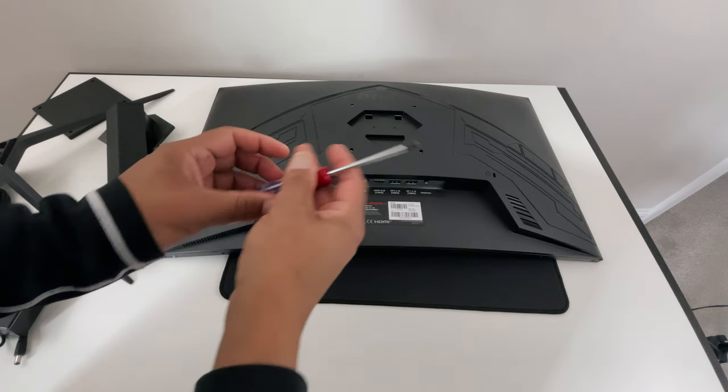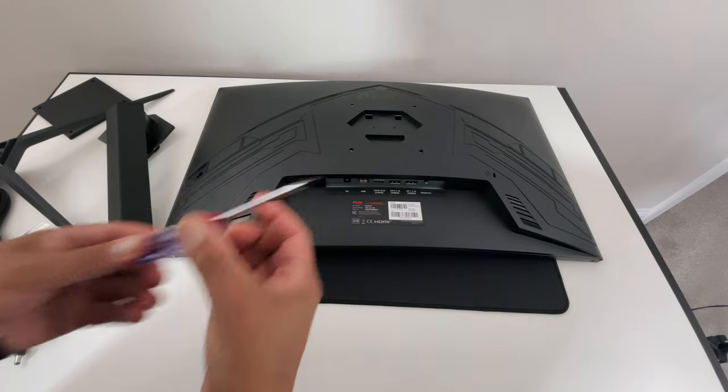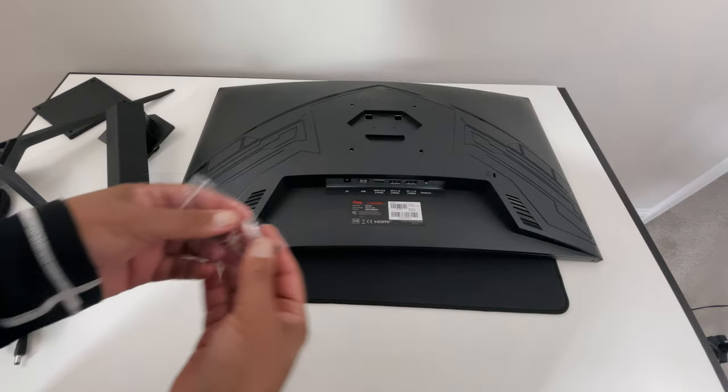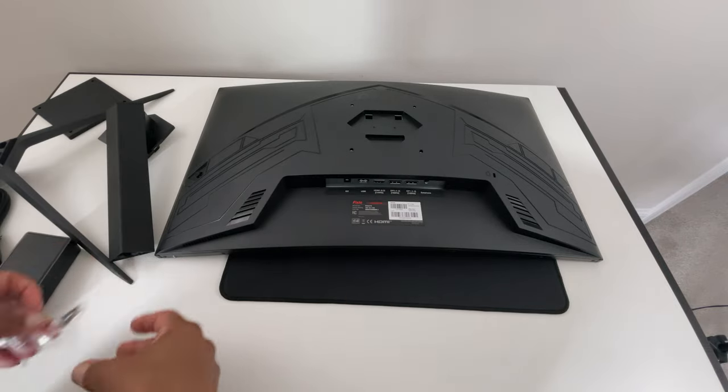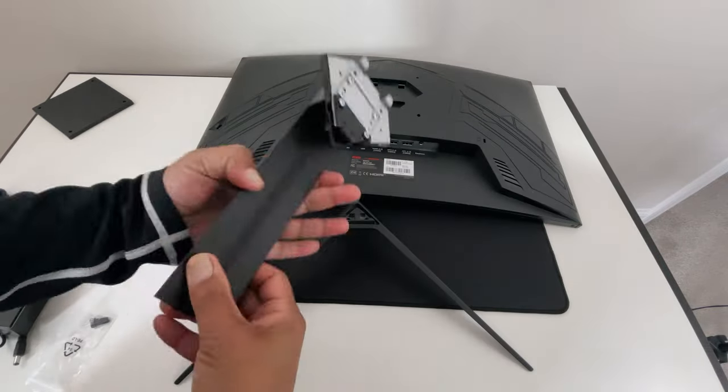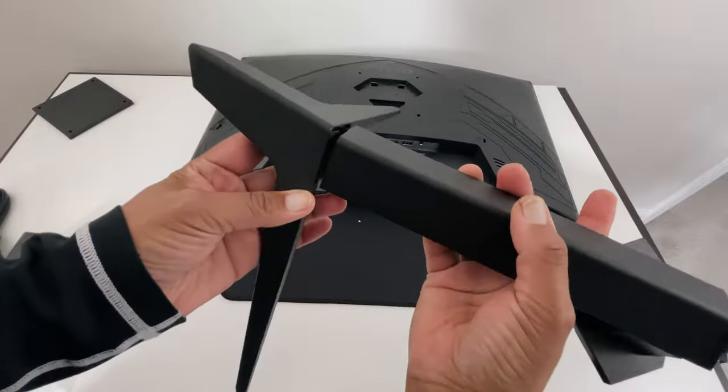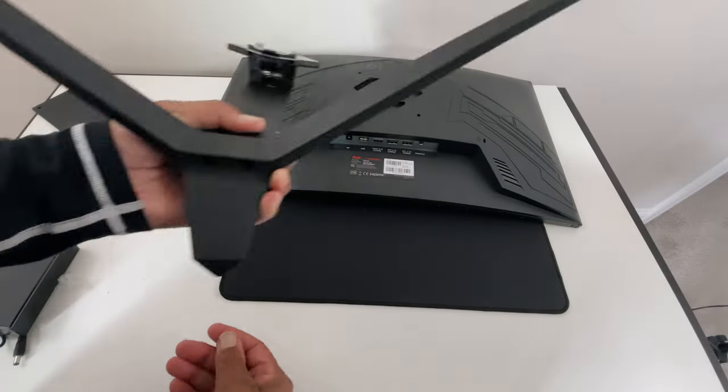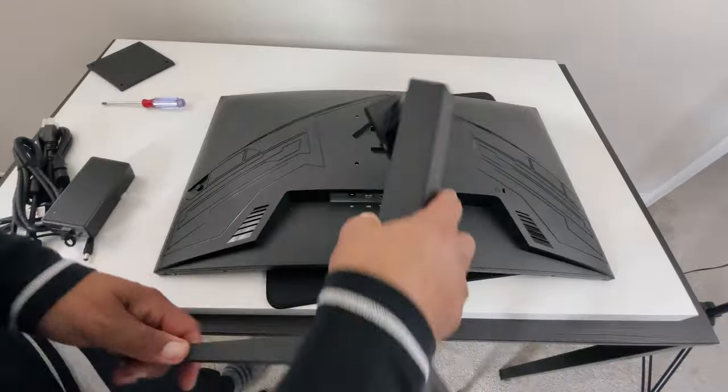Of course the second way to use this is the included desk stand, and with this option all you're going to need is a screwdriver and a couple of screws included with the monitor. All that is involved is sliding the stand base over the stand stem, and tightening the screws into the bottom of the base and into the stem.